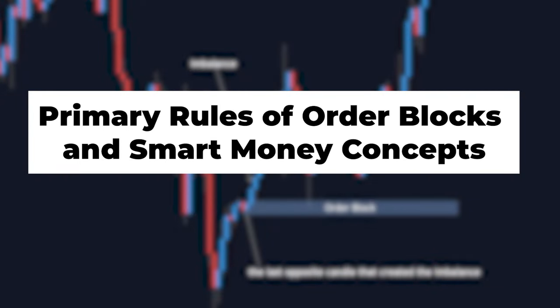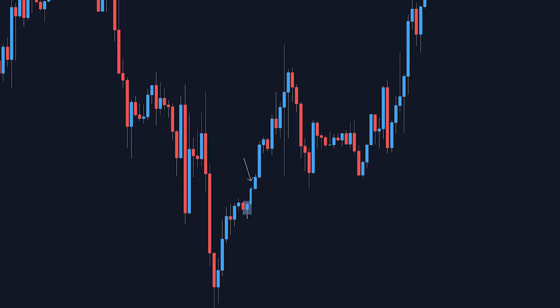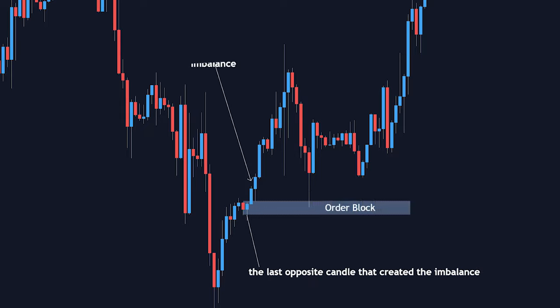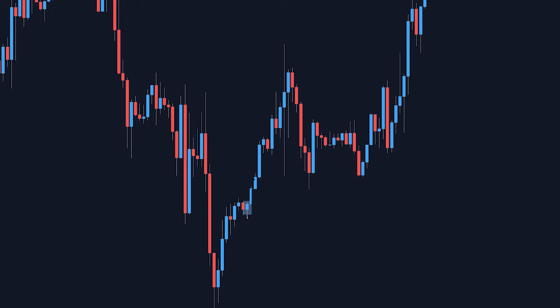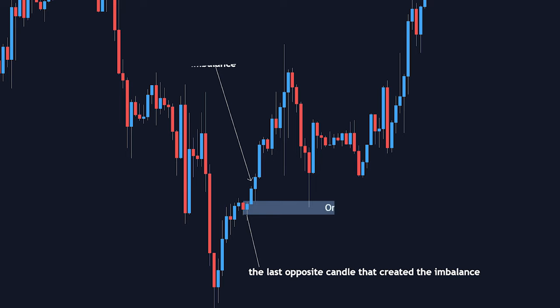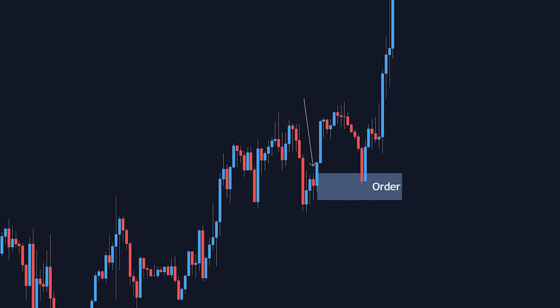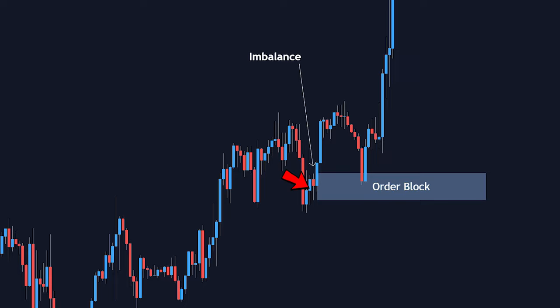Primary rules of order blocks and smart money concepts. Basically I consider the last opposite candle that created the imbalance — this is where the decisions are made during the push up. Sometimes order blocks are at the start of an impulsive move and sometimes in the middle of an impulsive move, and the color of the candle is the opposite color of the main move. So here the bullish move is blue, so we have our order blocks sitting there in red candles.